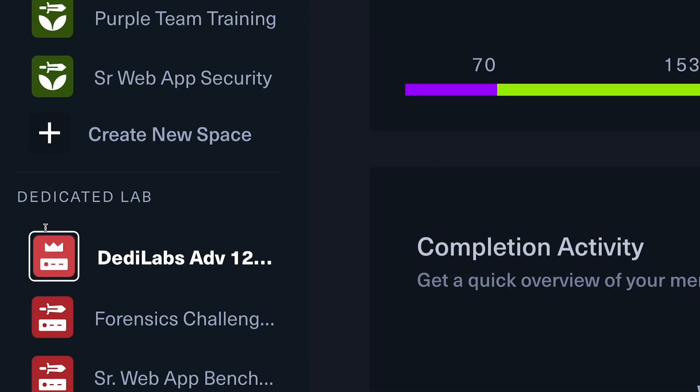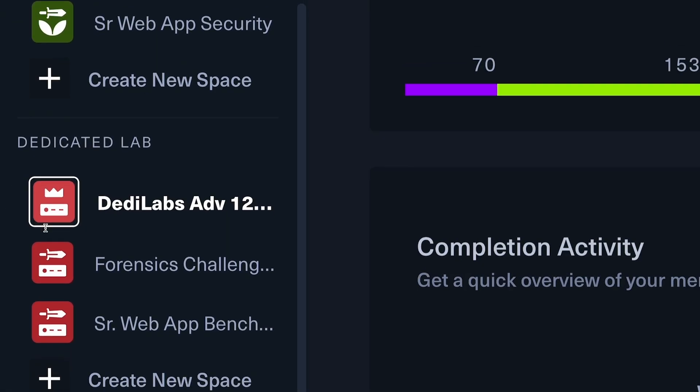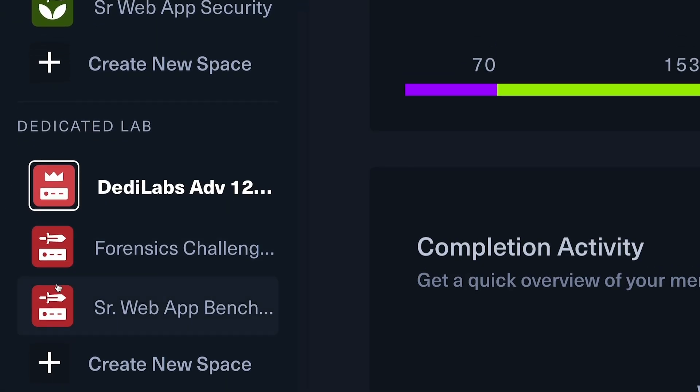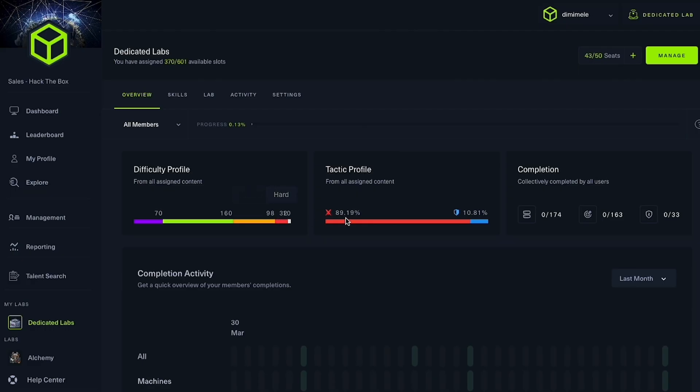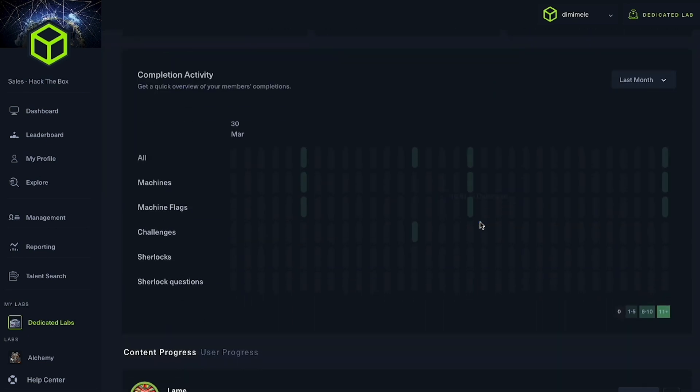Available on Hack the Box Enterprise platform, Spaces offers a structured approach to organizing members' engagement with emerging threats while improving managerial insight.